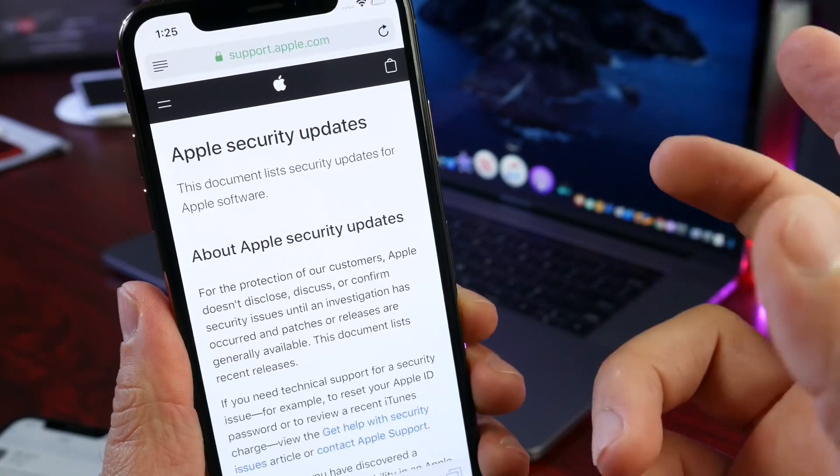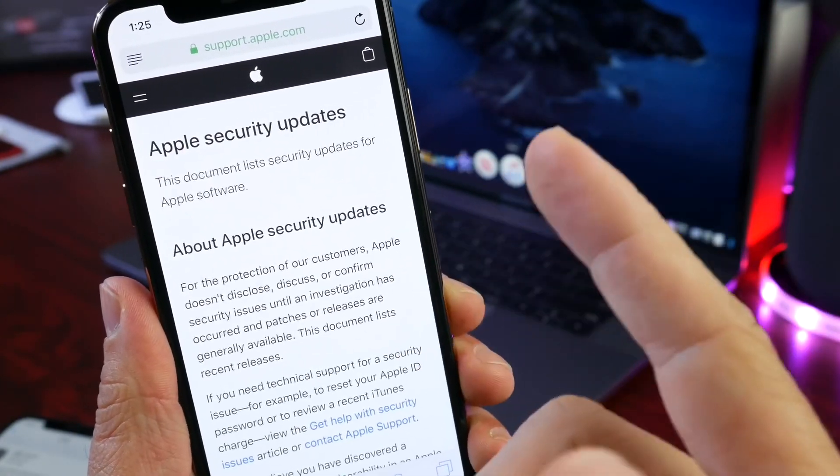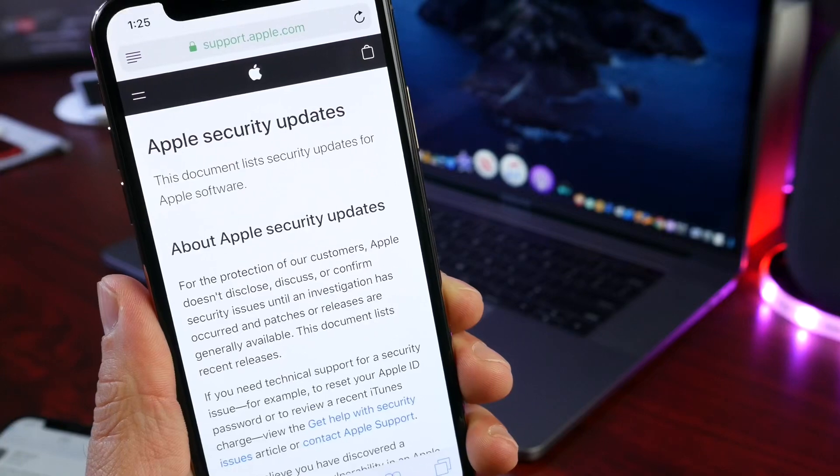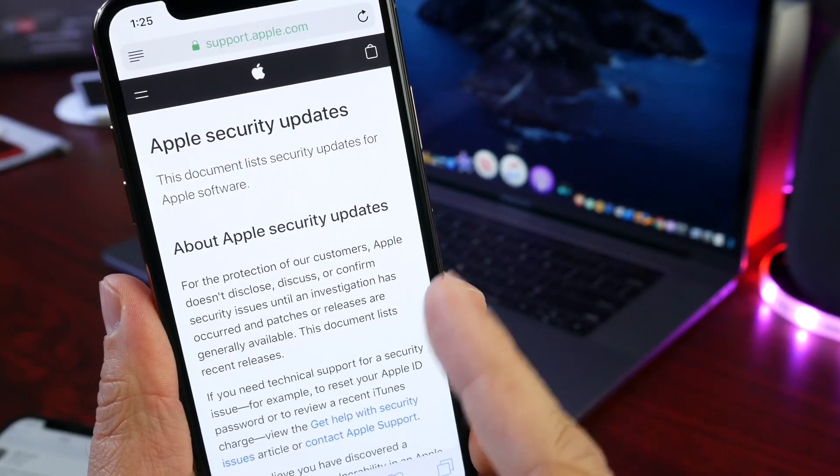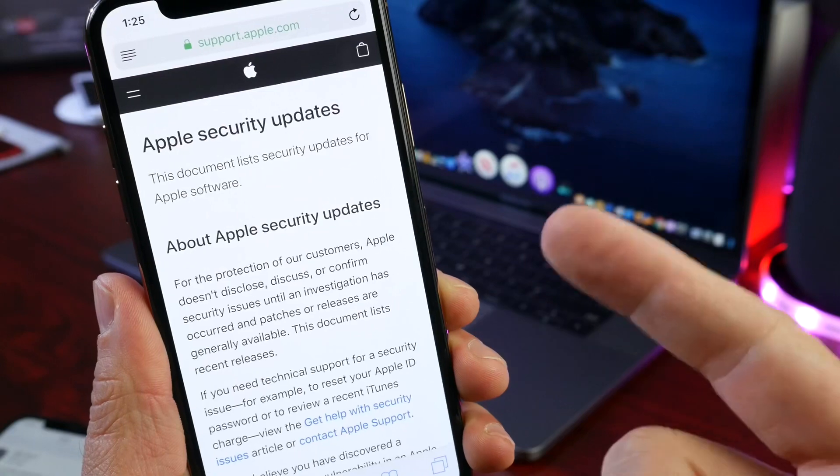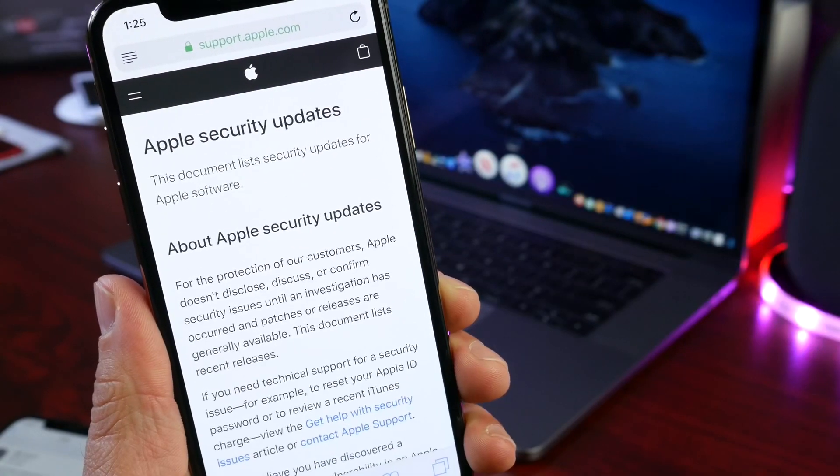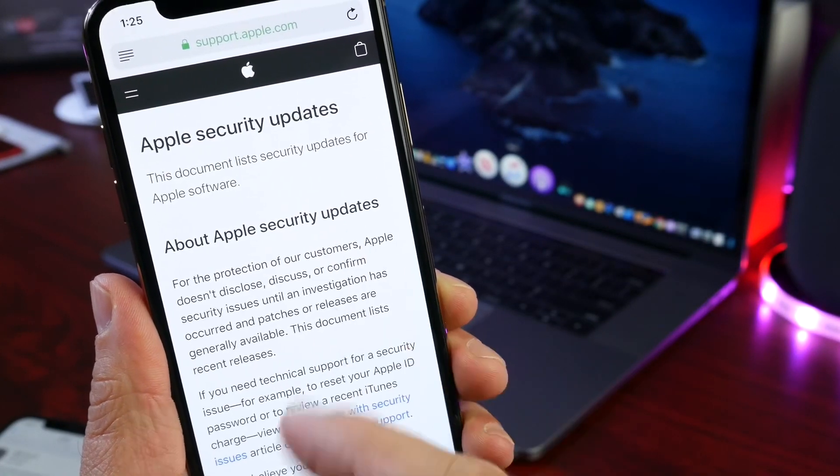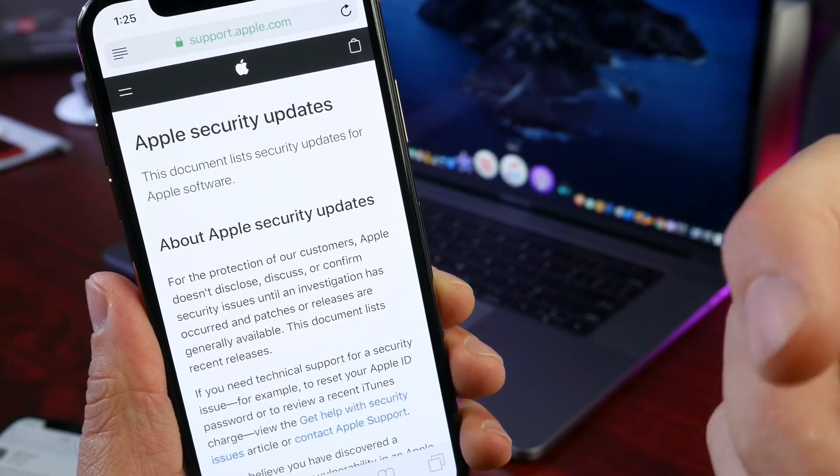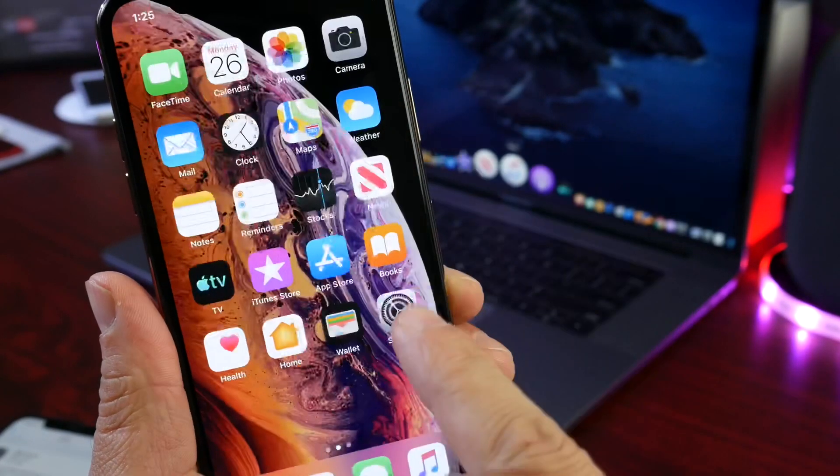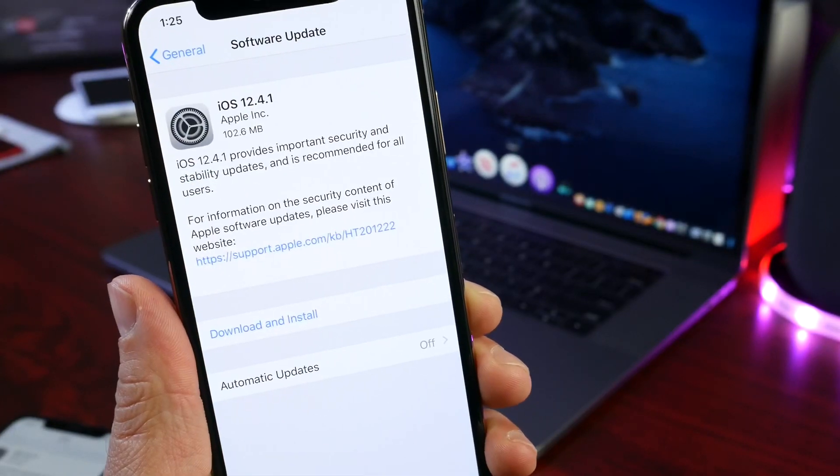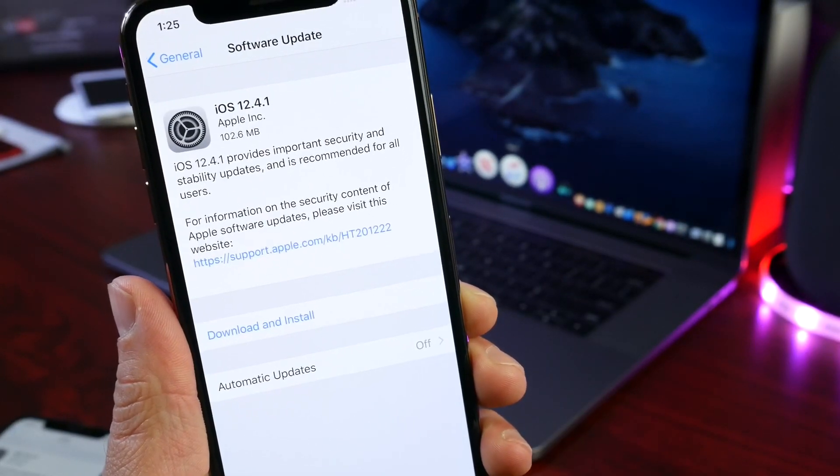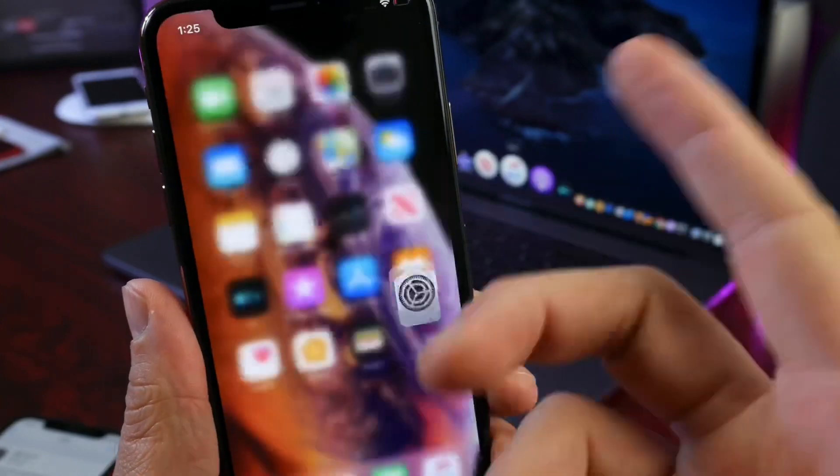Apple does not want to disclose any information on the security patches and fixes for 12.4.1. As you see here, for the protection of our customers, Apple does not disclose, discuss, or confirm any security issues until an investigation has occurred and has been patched and an update has been released. So Apple is further confirming that this 12.4.1 actually does fix and patch the security flaw that allows users to jailbreak. This will prevent any jailbreak from happening.